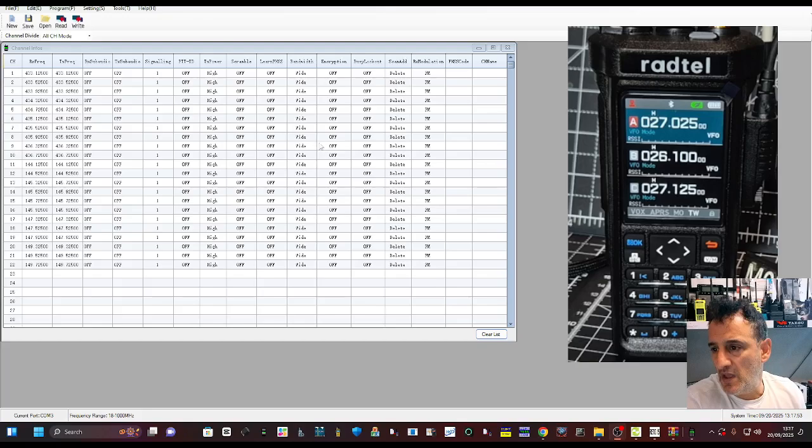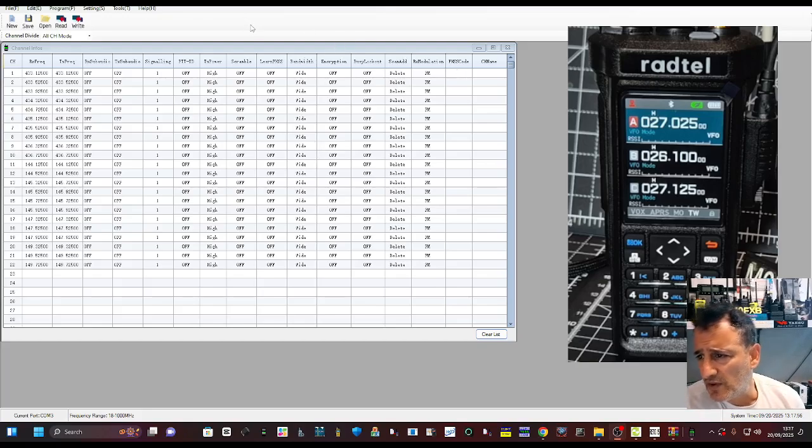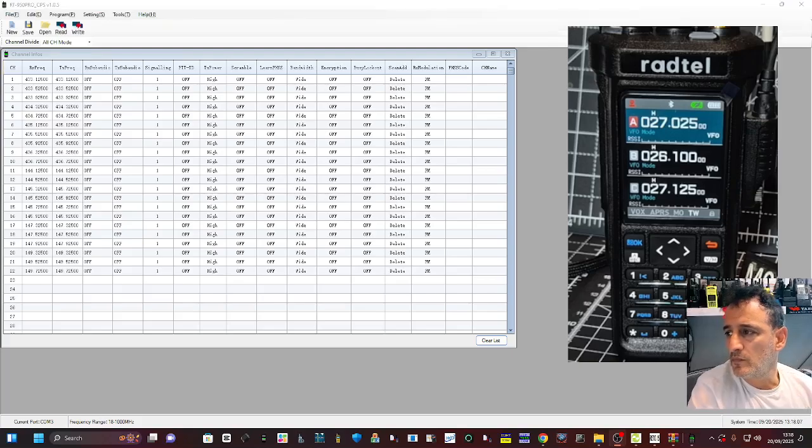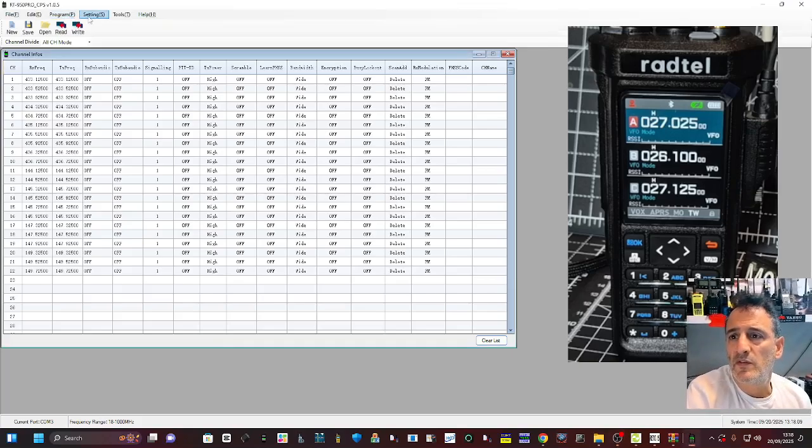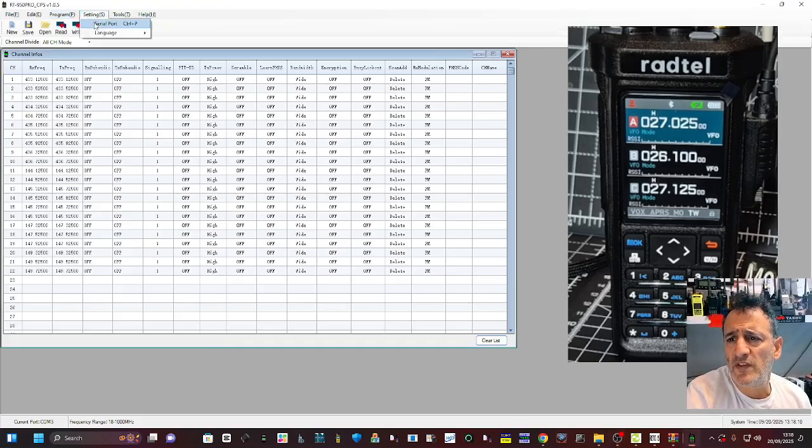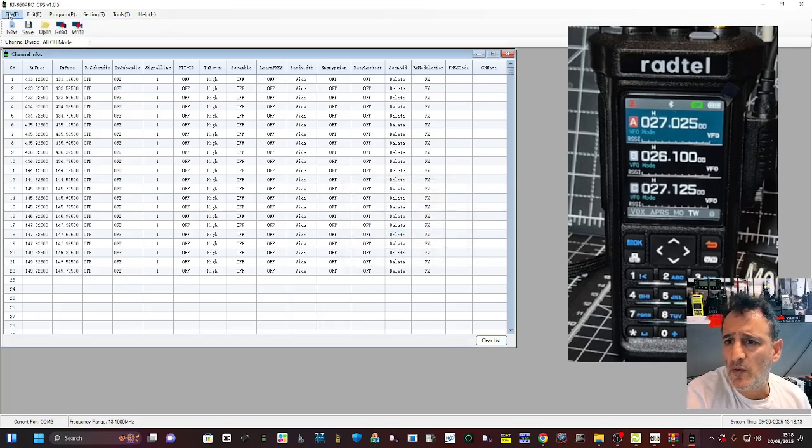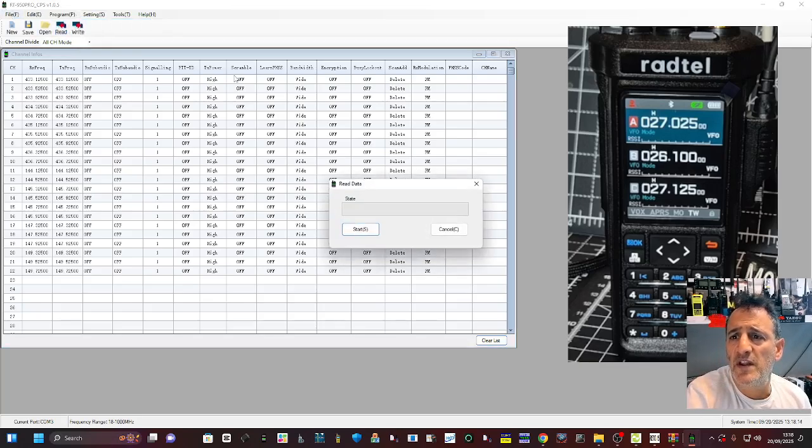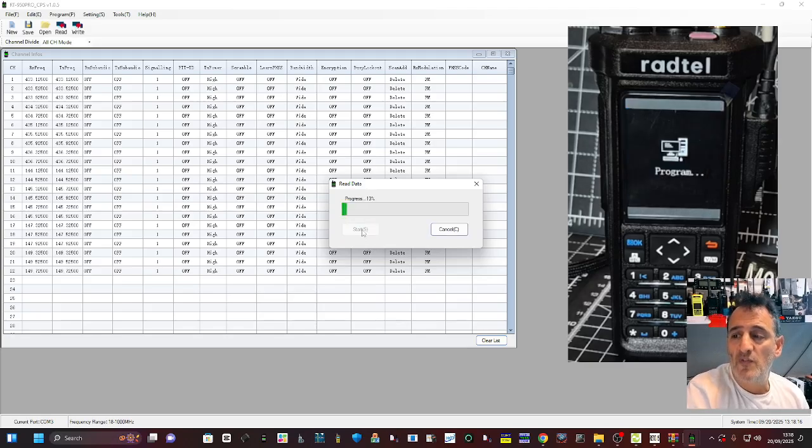Anyway it's in there and once we got it in there, then we just went here, setting serial port COM3, clicked okay and then we read and it read straight away.